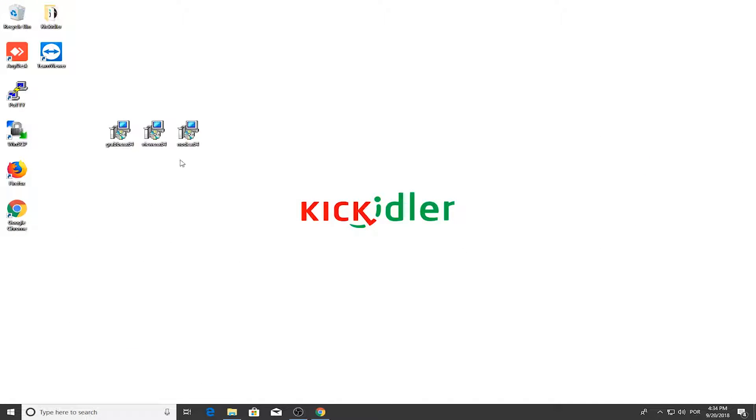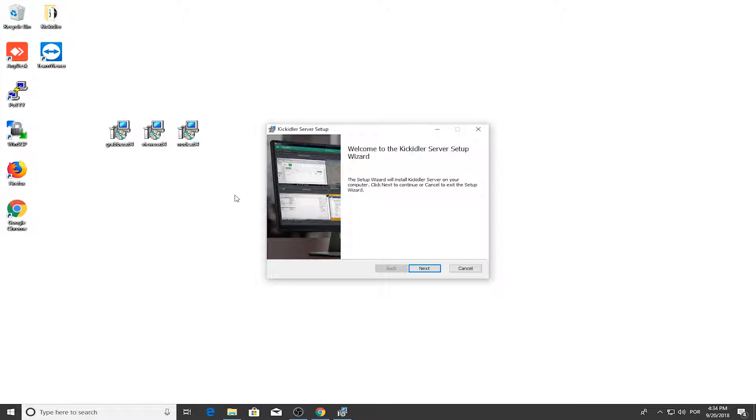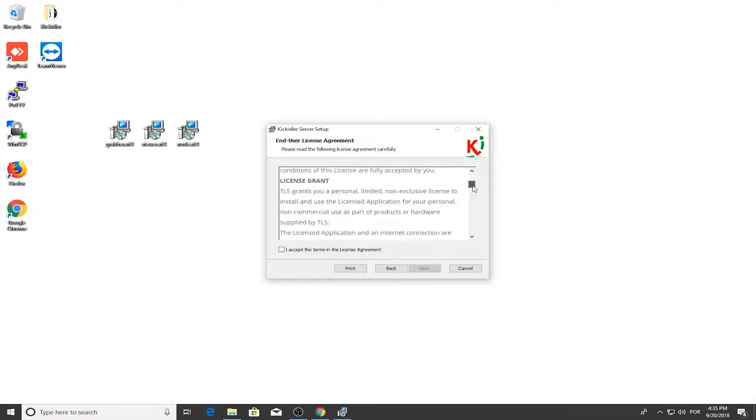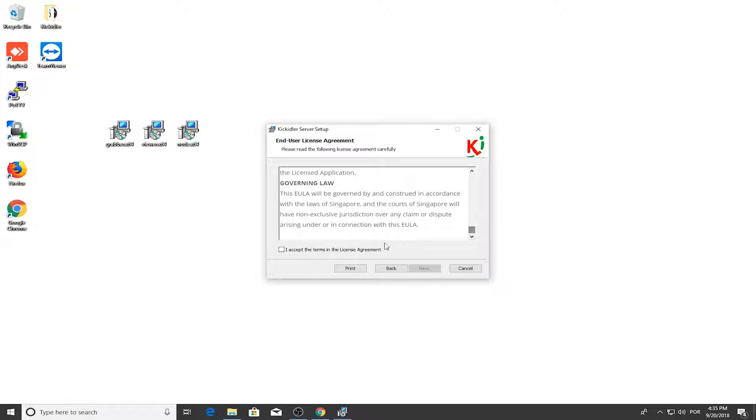The first element you'll need to install is the server program. Start the installation process and press Next. After reading the terms and conditions, continue the installation.